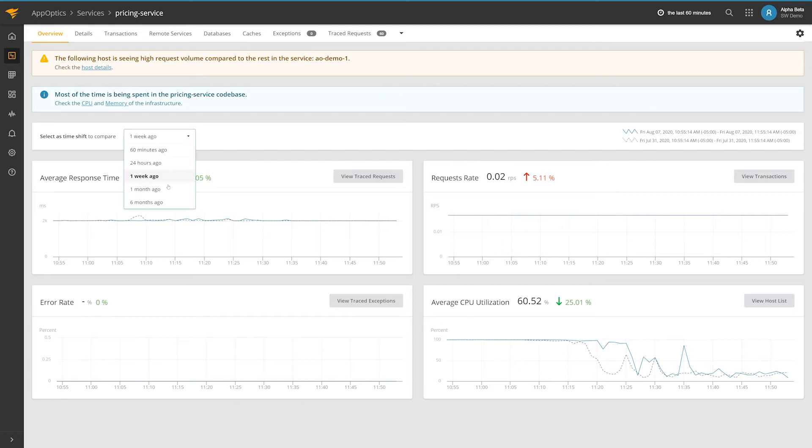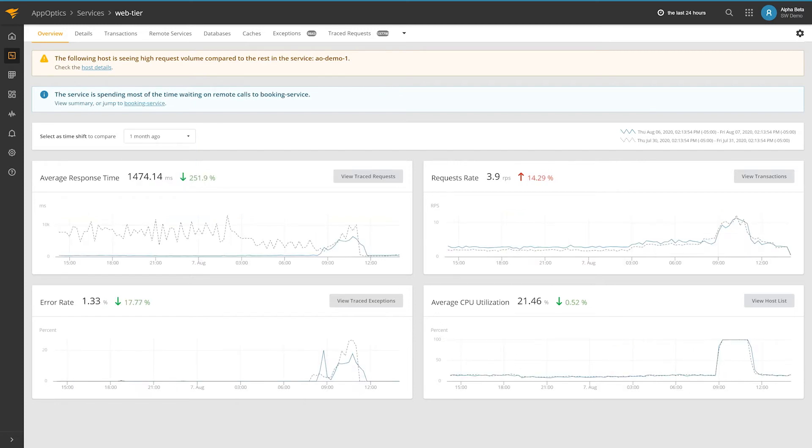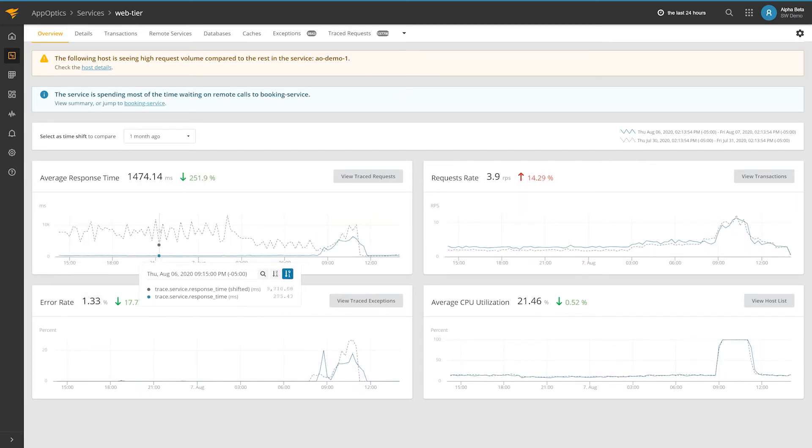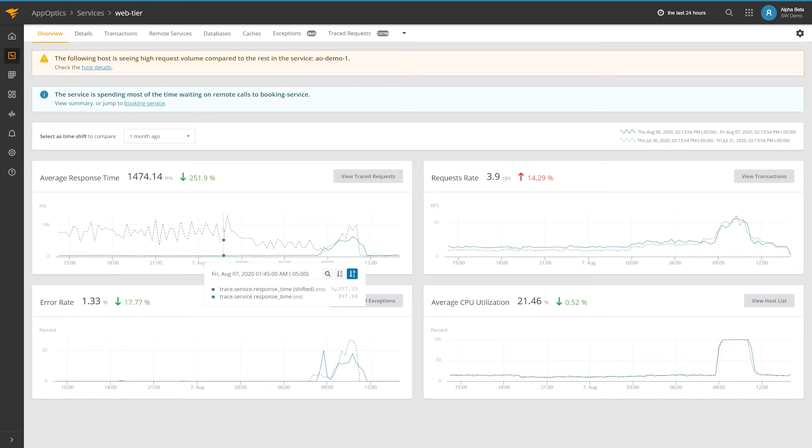This is how you can tell where the service is spending most of its time. You also see the breakdown of application response time, request volume, error rate, and CPU utilization.